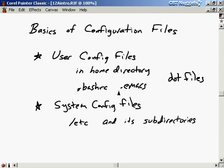If we do an ls -a, then we'll see them. That's exactly what we want out of configuration files — we know where they are, we know how to edit them, but they're not in the way all the time. They don't show up every time we do a listing.